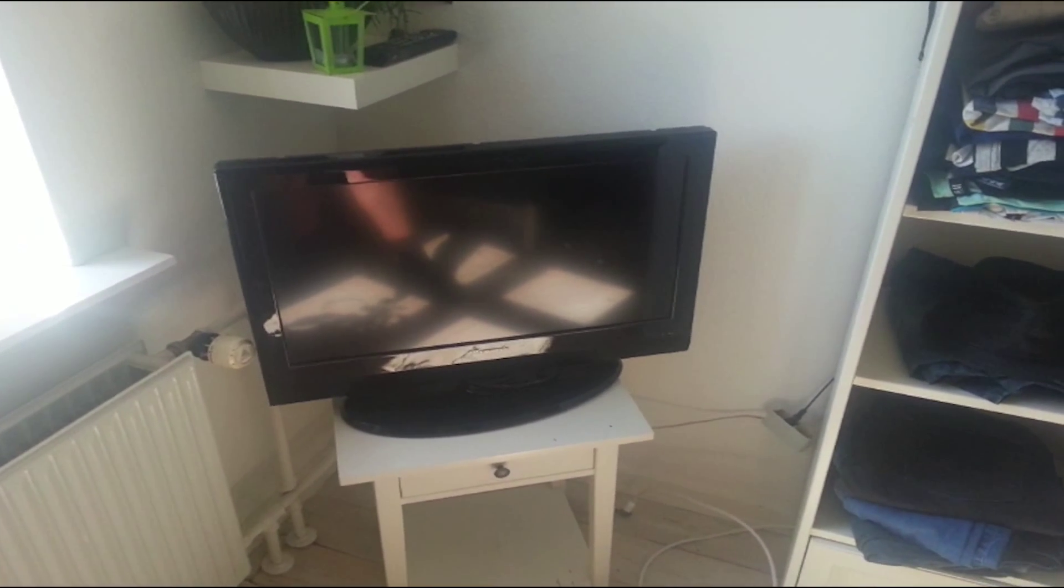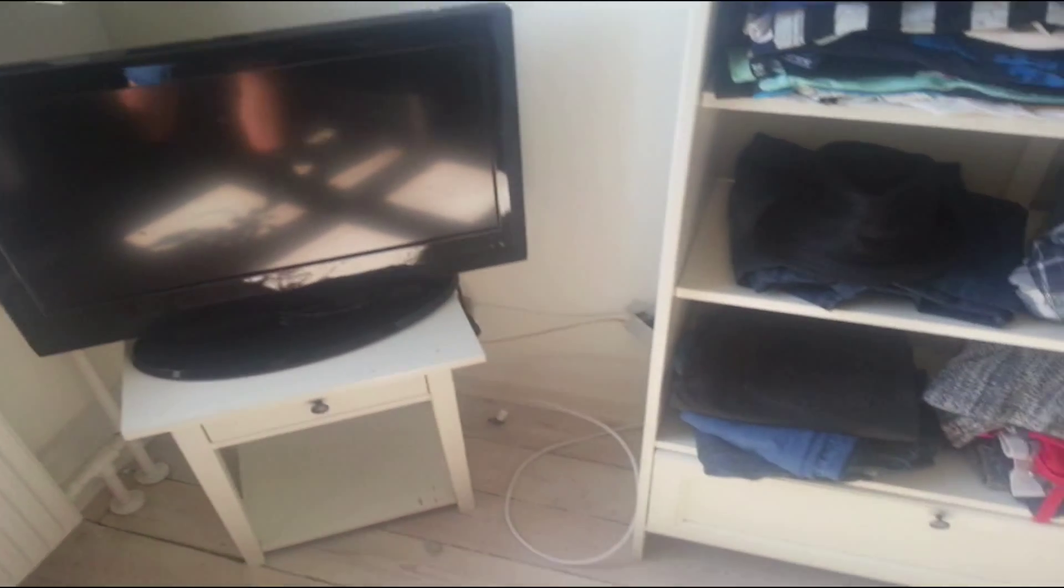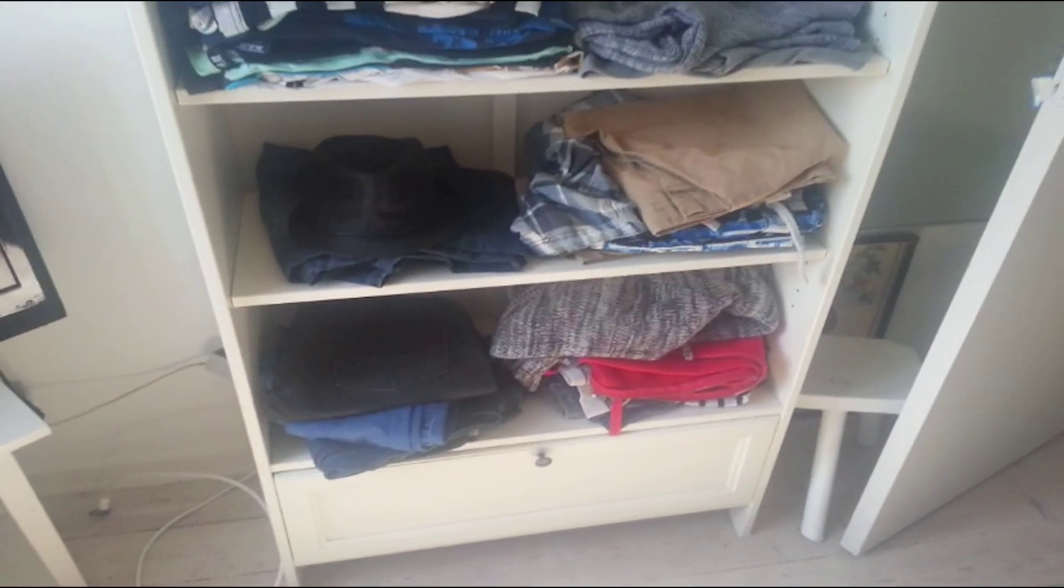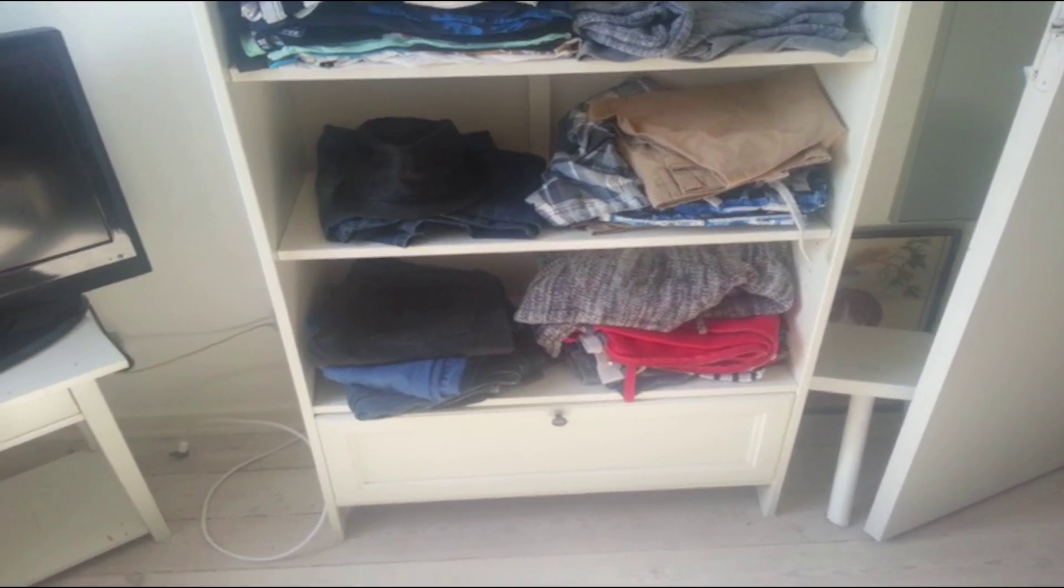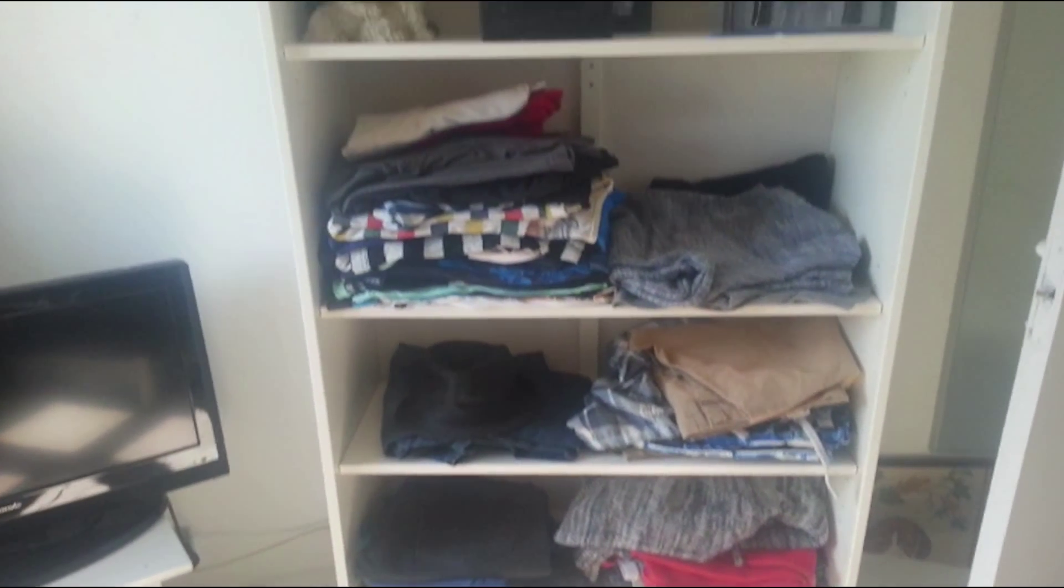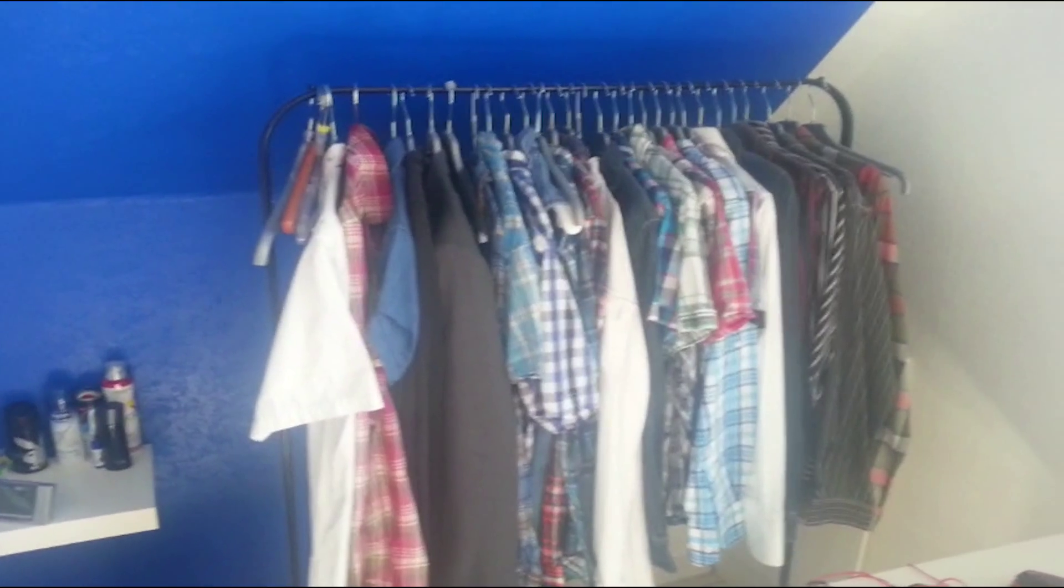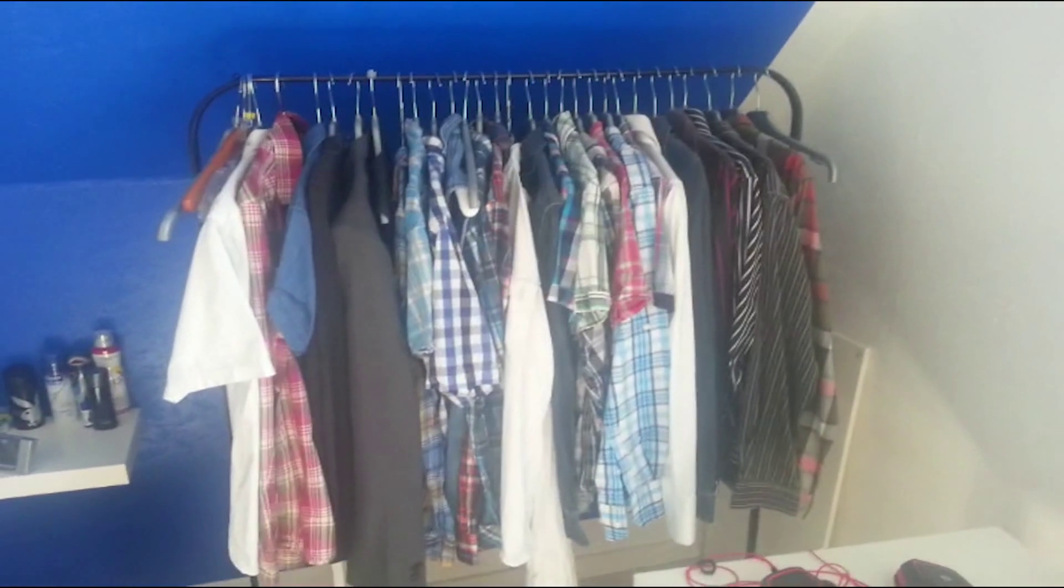This is my TV. And this is where I keep all my clothes. And I also keep my clothes here.